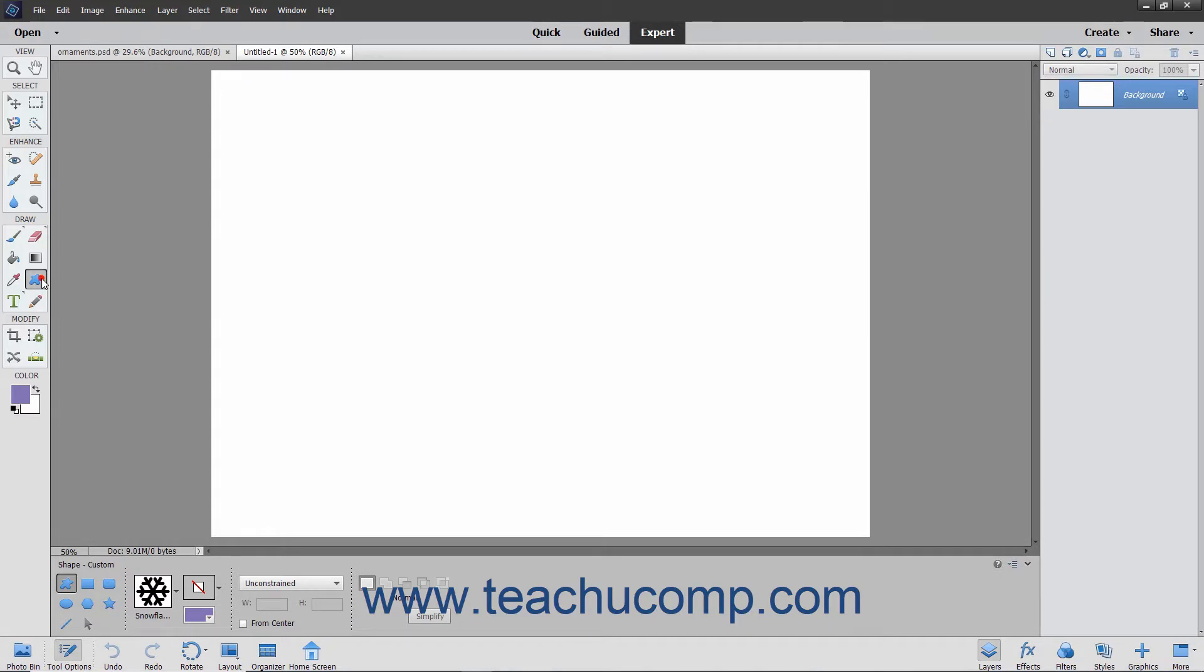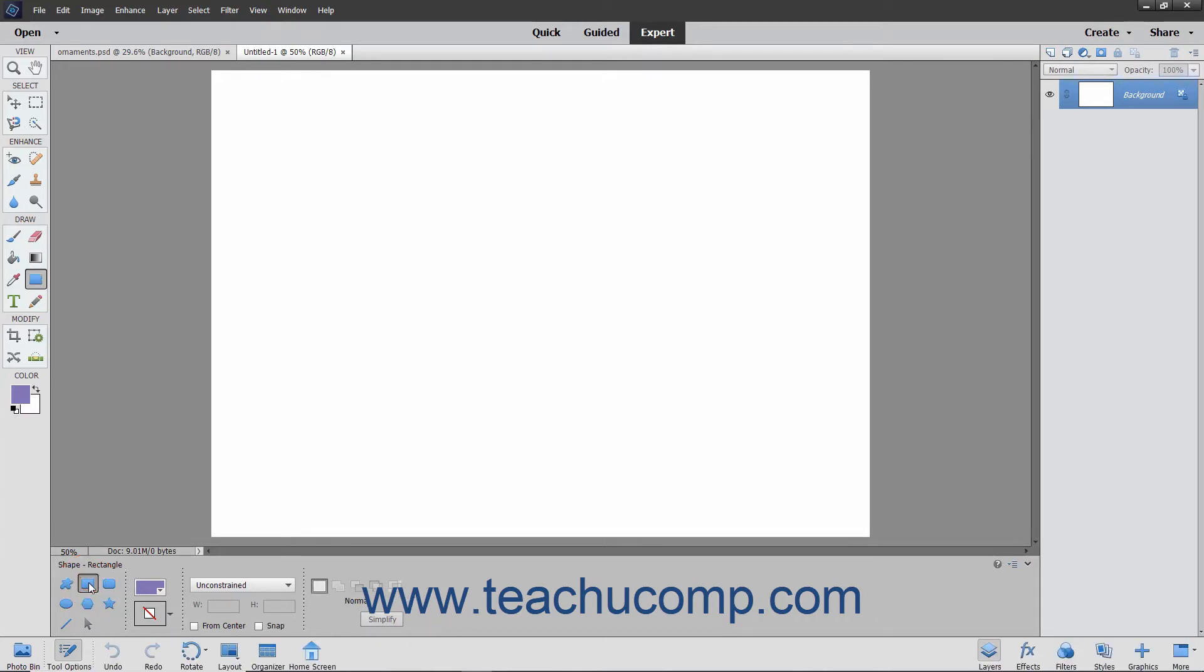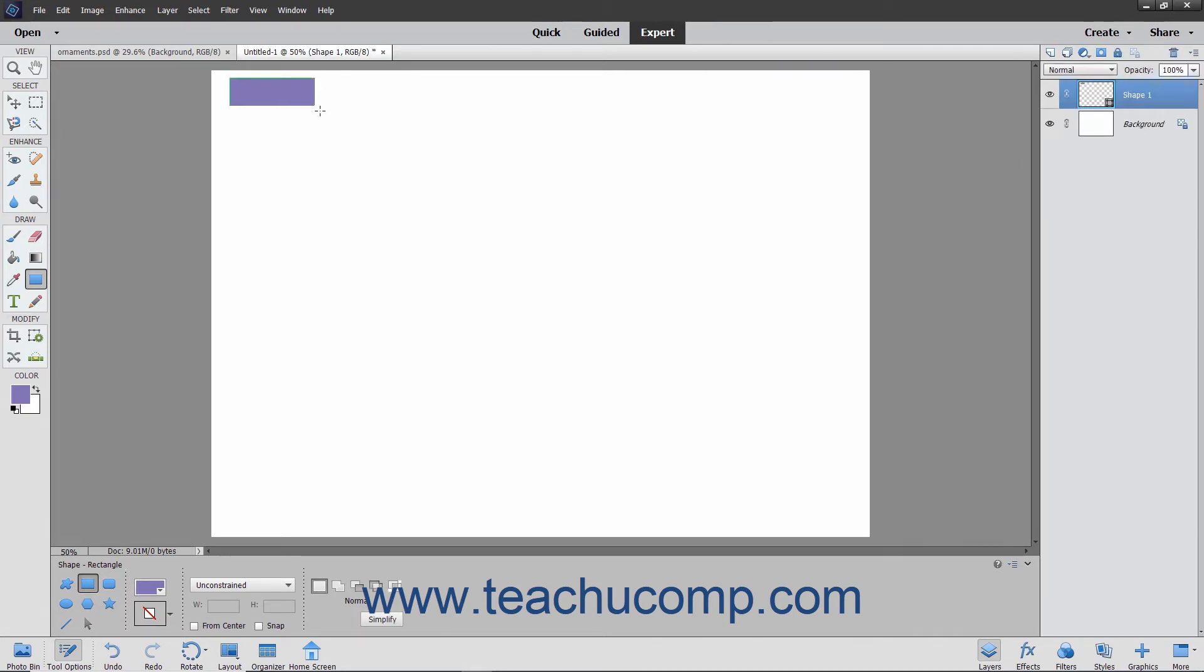After selecting the Shape tool in the toolbox, you can then click the Rectangle tool that appears in the Tool Options bar to create rectangles by clicking and dragging from one corner diagonally across to the other corner over the area where you want to place the rectangle.